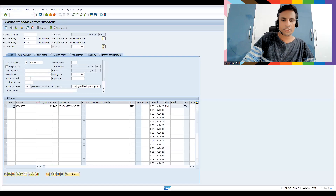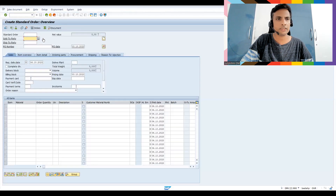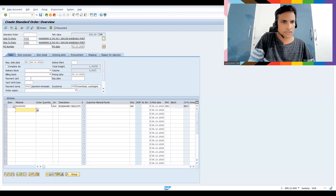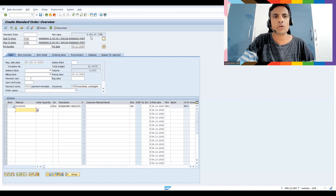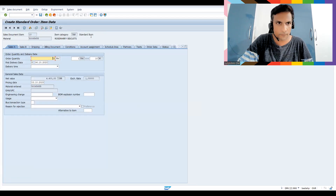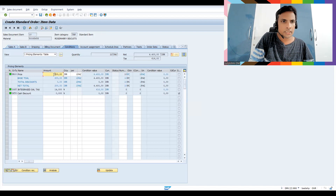Let me create a new sales order to show you the standard screen practically. If you come here and give a quantity of 22, the value shows as 4,400. This is the standard display. There's also a decimal notation controlled at the user level. Let me show you the decimal control setting — let's go to the Conditions tab.